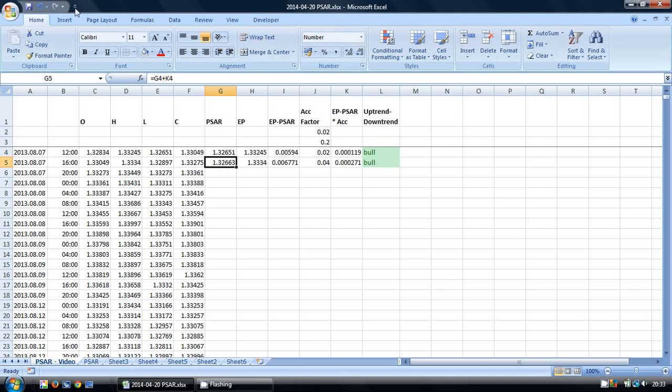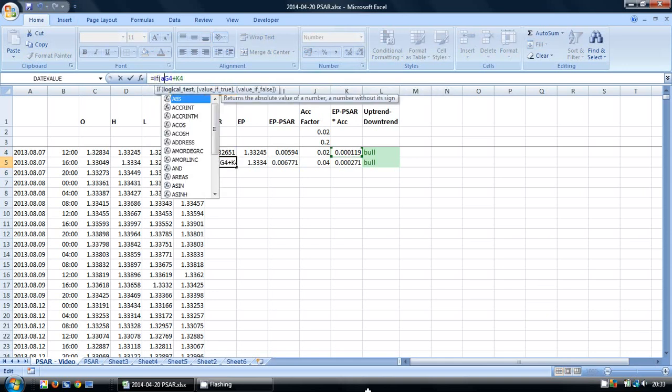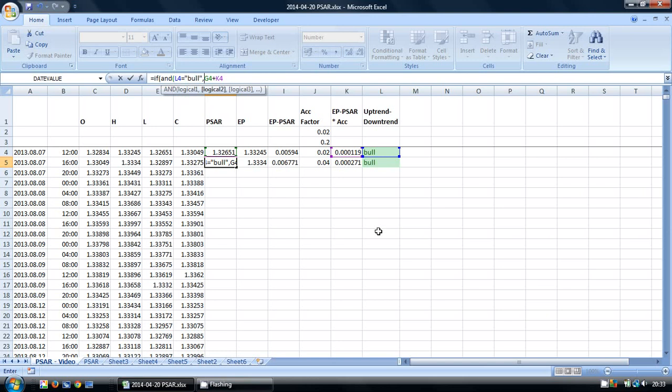So we're going to do this by the last lot of IF AND functions. And we're going to say, first of all, IF AND we're in a BULL. So if the preceding bar, the preceding period was an uptrend, and then we want to look at whether this previous plus our increment there is greater than our low.